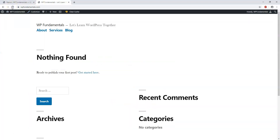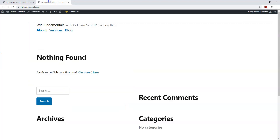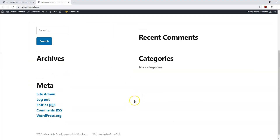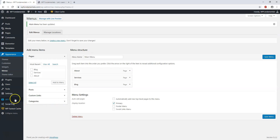If we go back to the site and refresh it, we now see at the top it says About, Services, and Blog for the three pages on our website. That's how you set up your primary menu. You can also have a footer menu, which will be displayed at the bottom of the page.